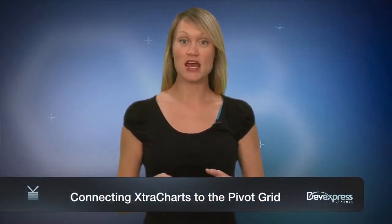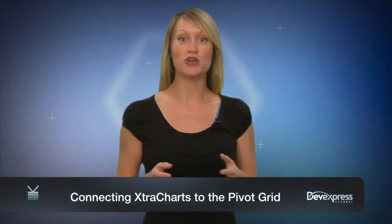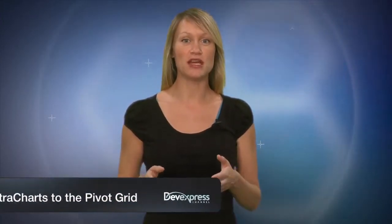In this video, we'll demonstrate how to use an extra pivot grid and extra chart while using the pivot grid as the chart's data source.